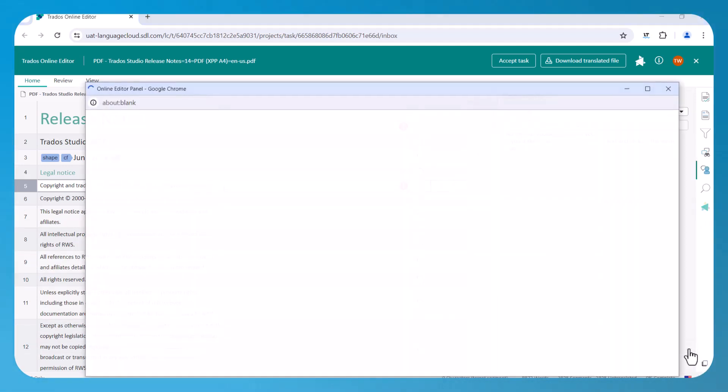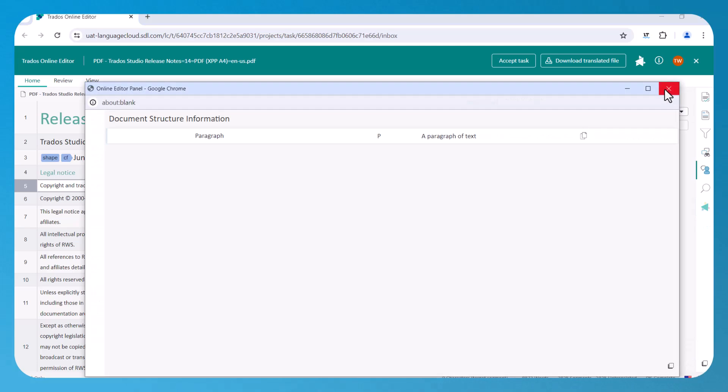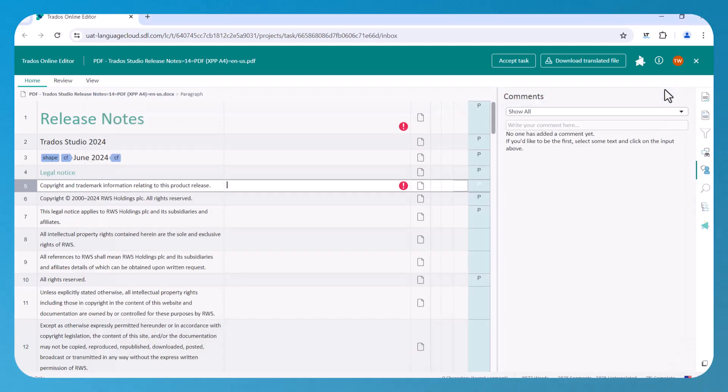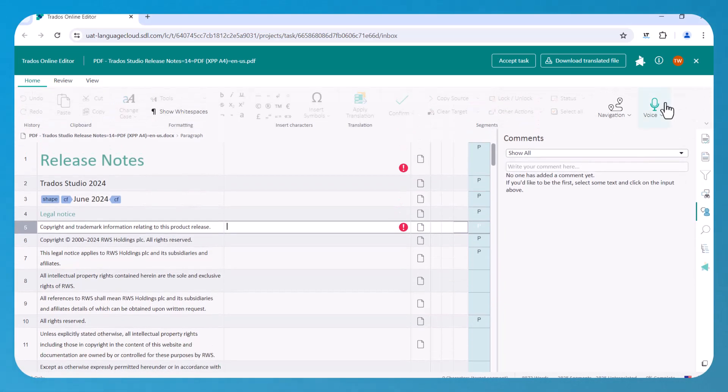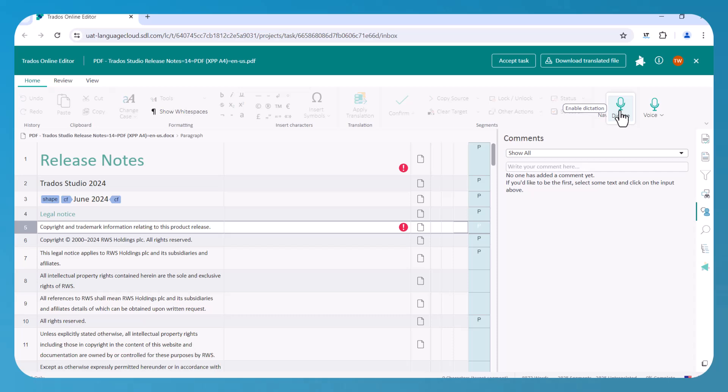We've also added a dictation feature, which gives you access to more than 130 voice commands, and is available in 9 languages. Not only does this help with productivity, but it also makes the Trados platform more accessible for visually impaired users.